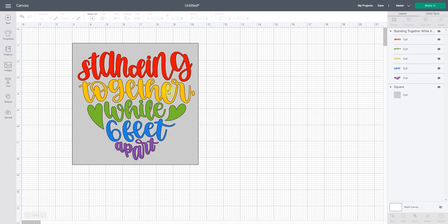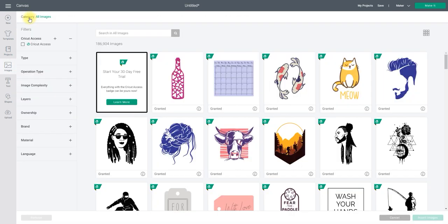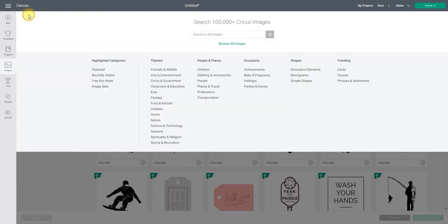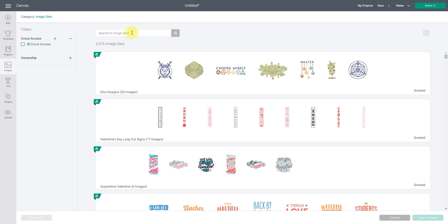I've got an image here from Design Space. If we go to images and select category up here, we can go to image sets and we're just going to search for World of Hearts. These were so popular last year and they're going to be very popular again this year I think.